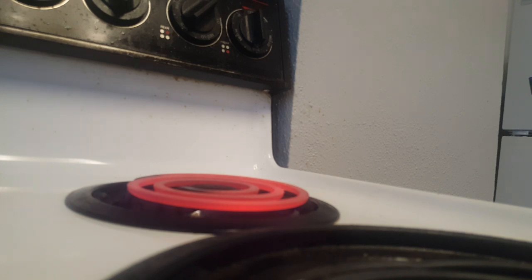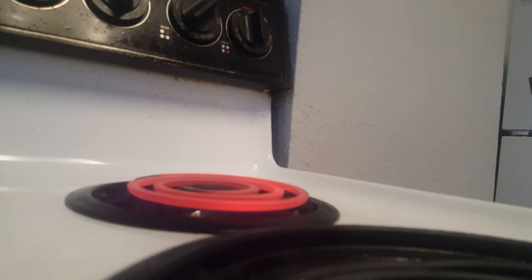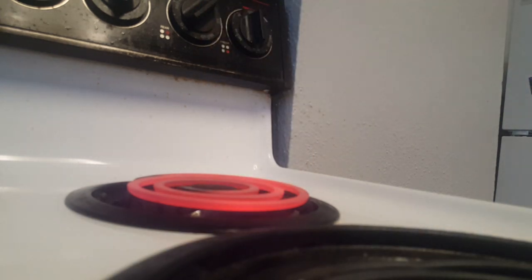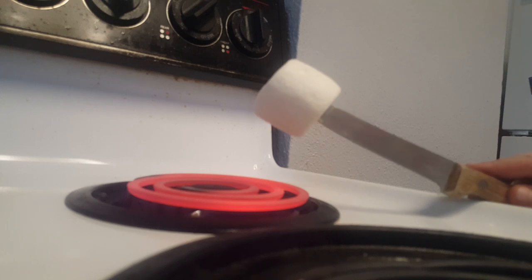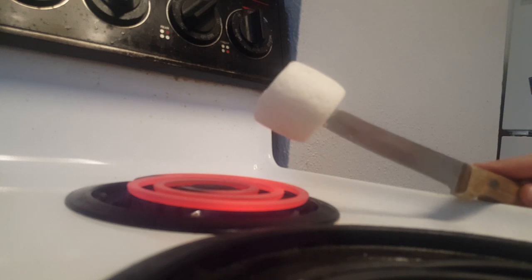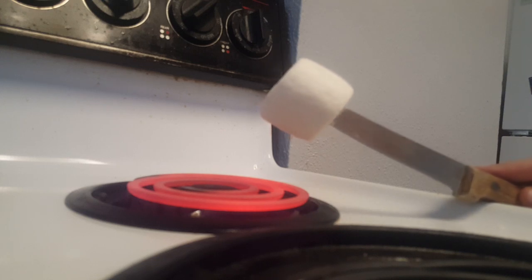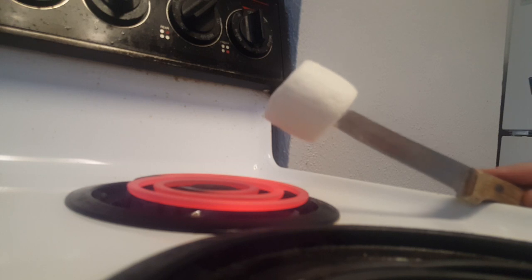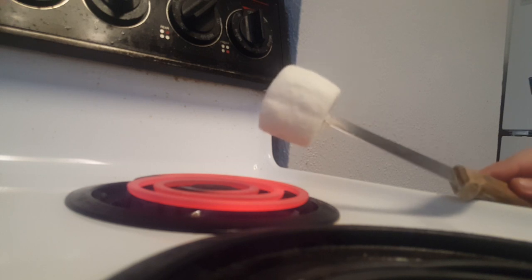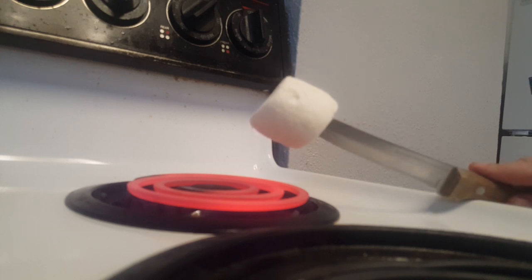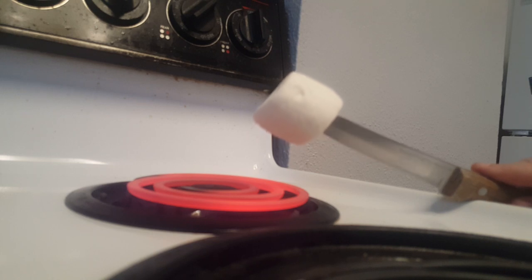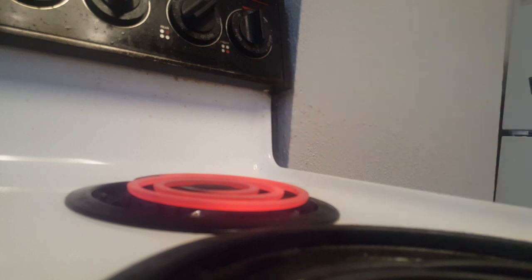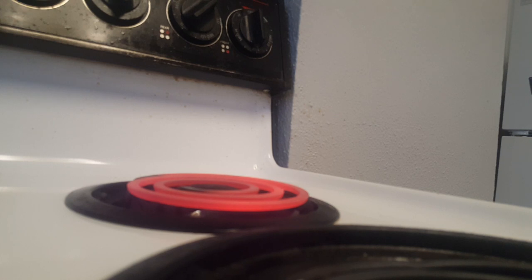What you want to do is take your marshmallow, put it on your knife or stick or whatever you want to call it. You can also use a fork or whatever. I'm using a knife with a wooden handle so I don't burn myself. I'm just going to start roasting it now. The higher you are, the slower it'll roast. The closer you are, the faster it'll roast.